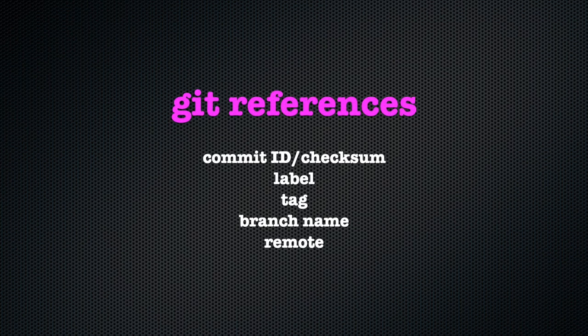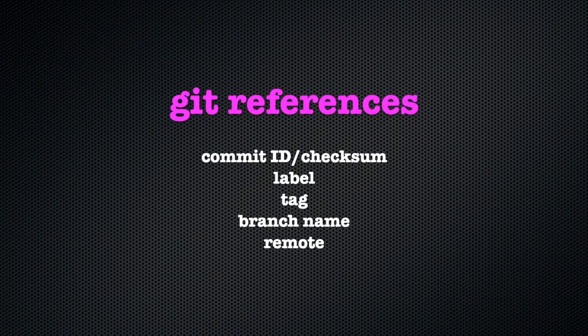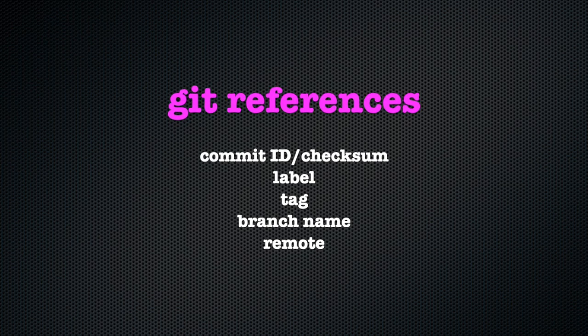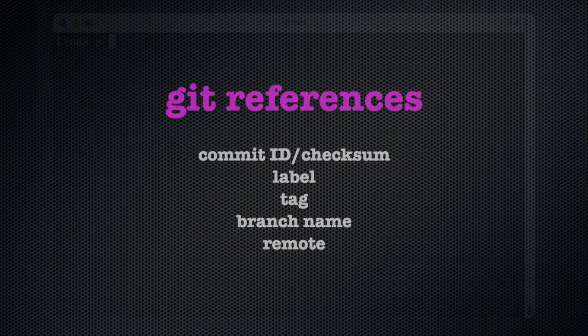A reference can be a commit ID or checksum, a label or tag like head, a branch name or a remote.